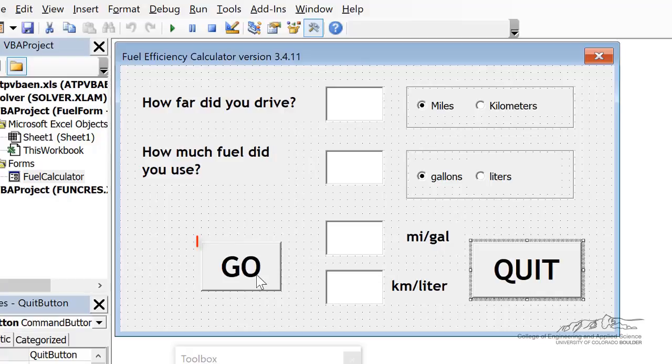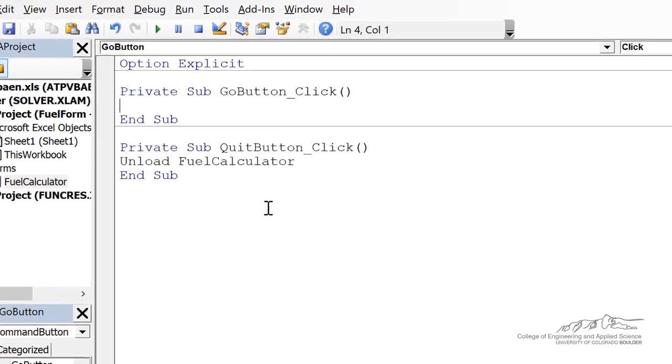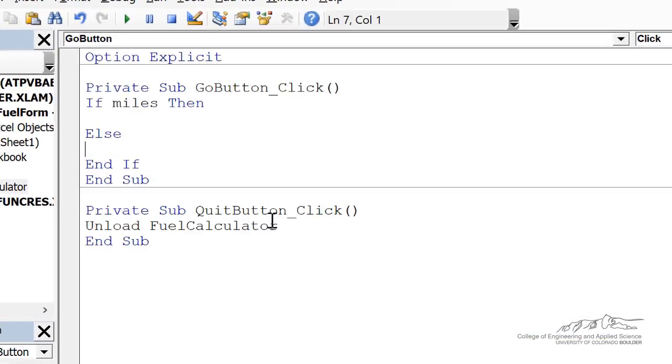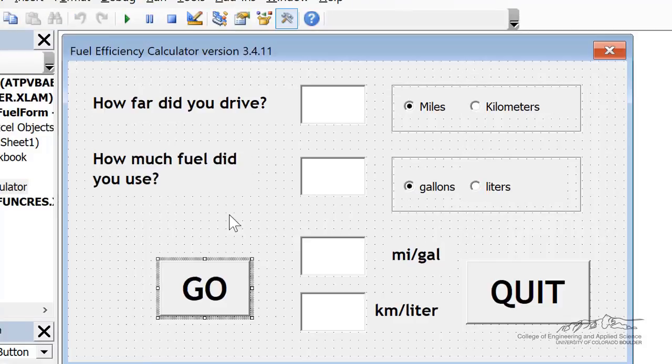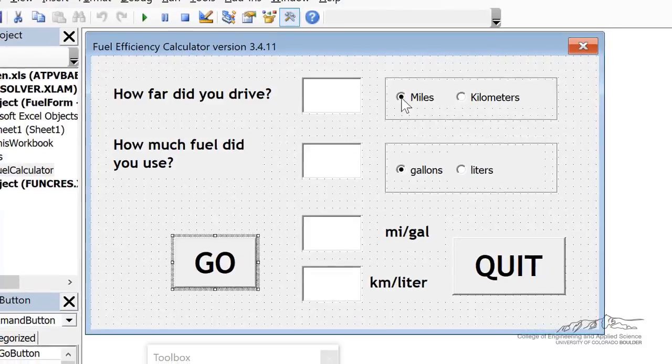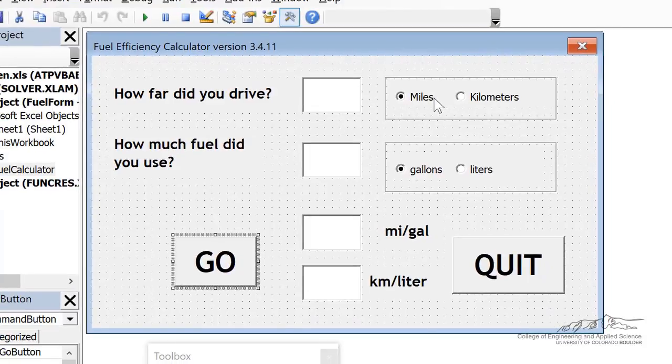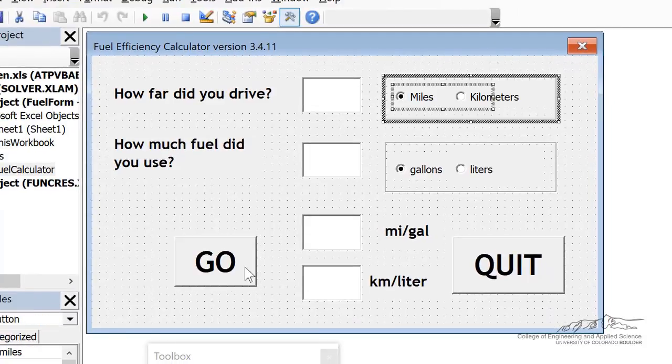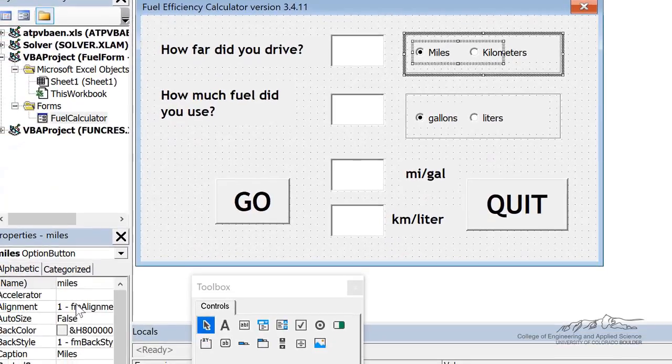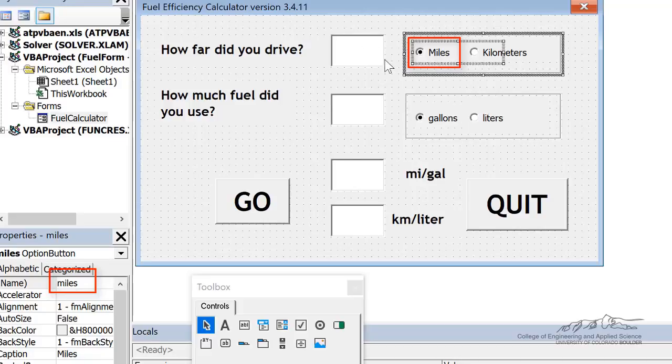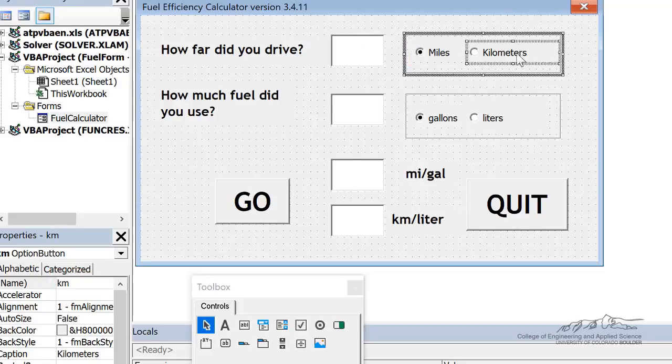So let's go ahead and code the go button. I'm going to double click on the go button. Now we're going to start everything in a two-way if-then because what we've got is the distance can either be miles or kilometers. Remember radio buttons are booleans, they're either true or false. So I'm going to say if miles, then, and then we're going to do whatever assuming that distance is in miles. Else we're going to assume that it's in kilometers.